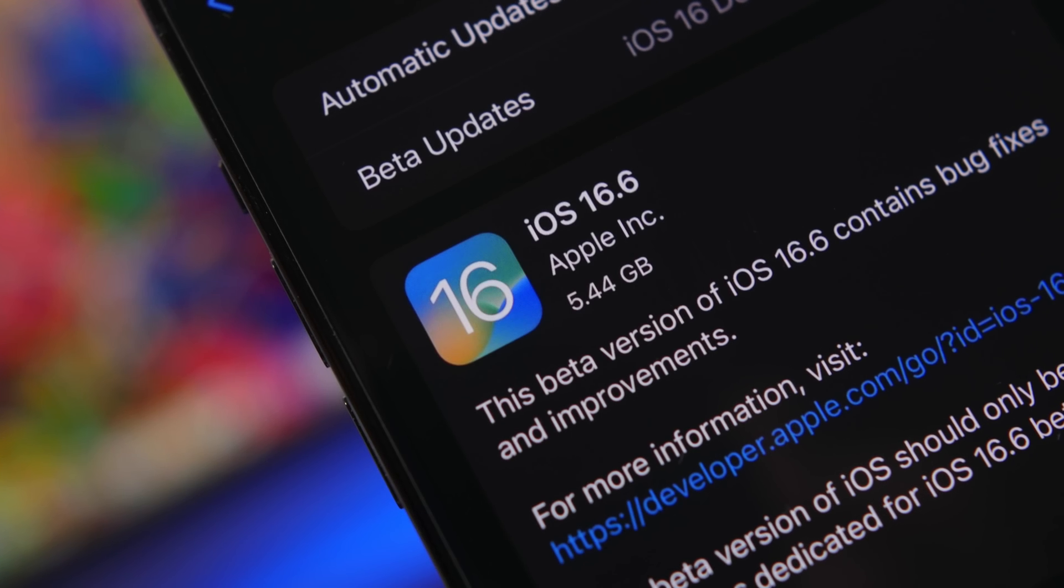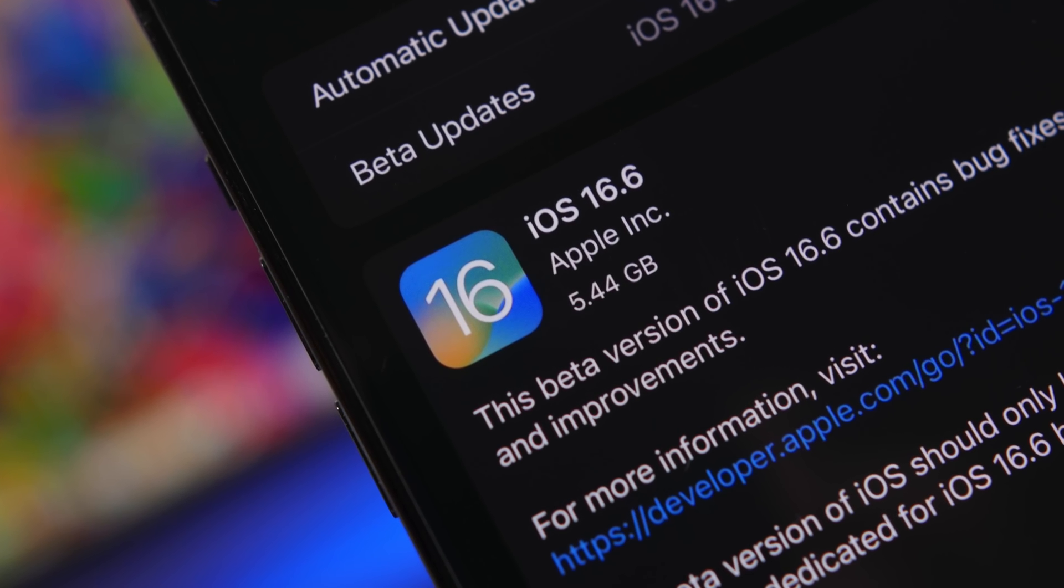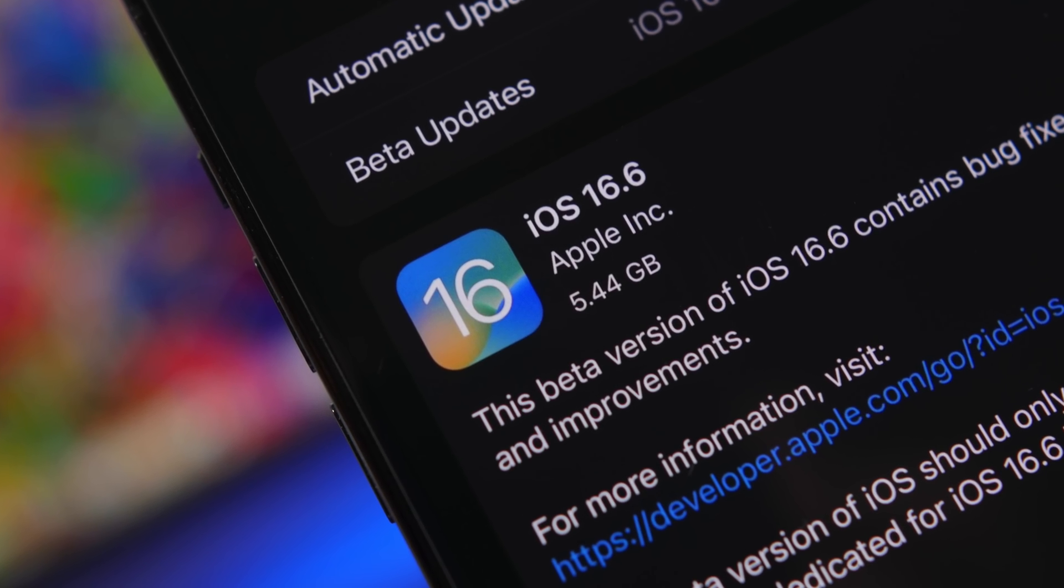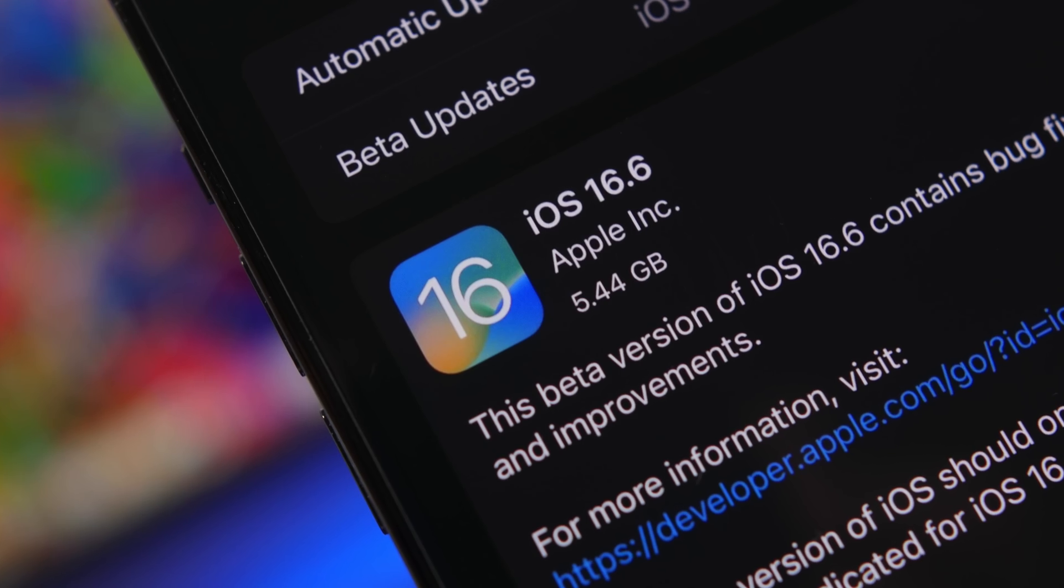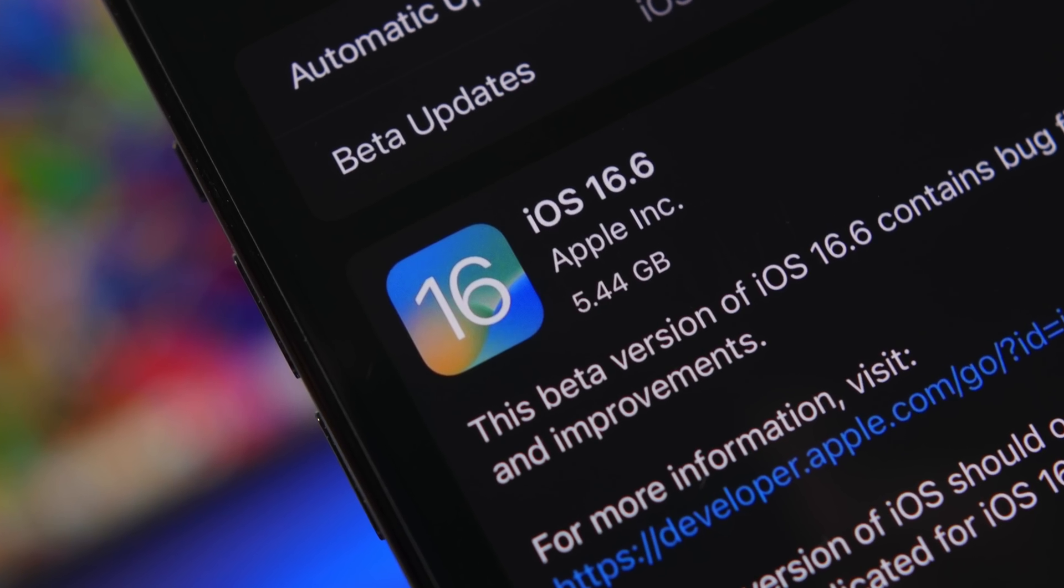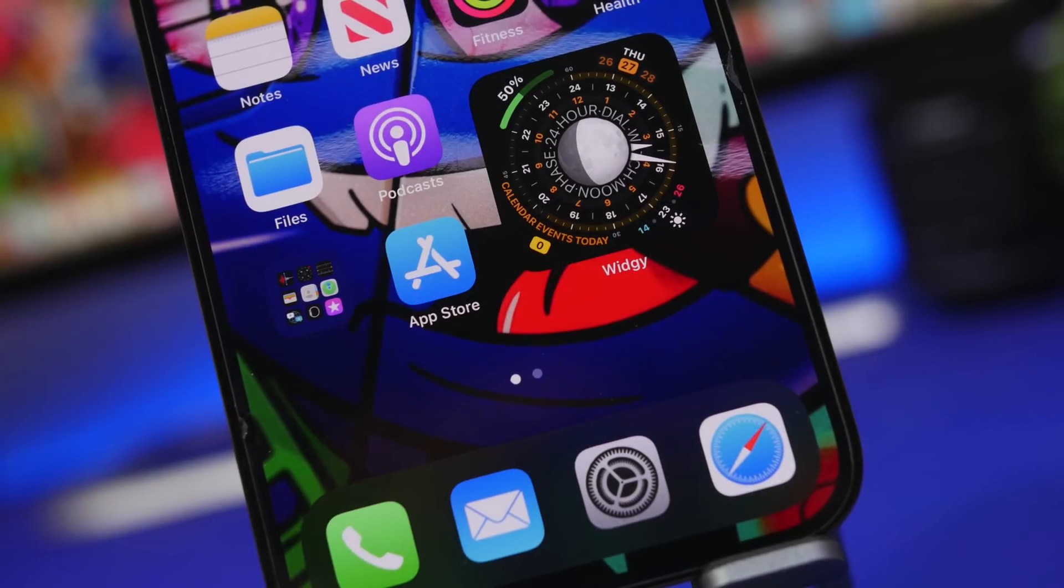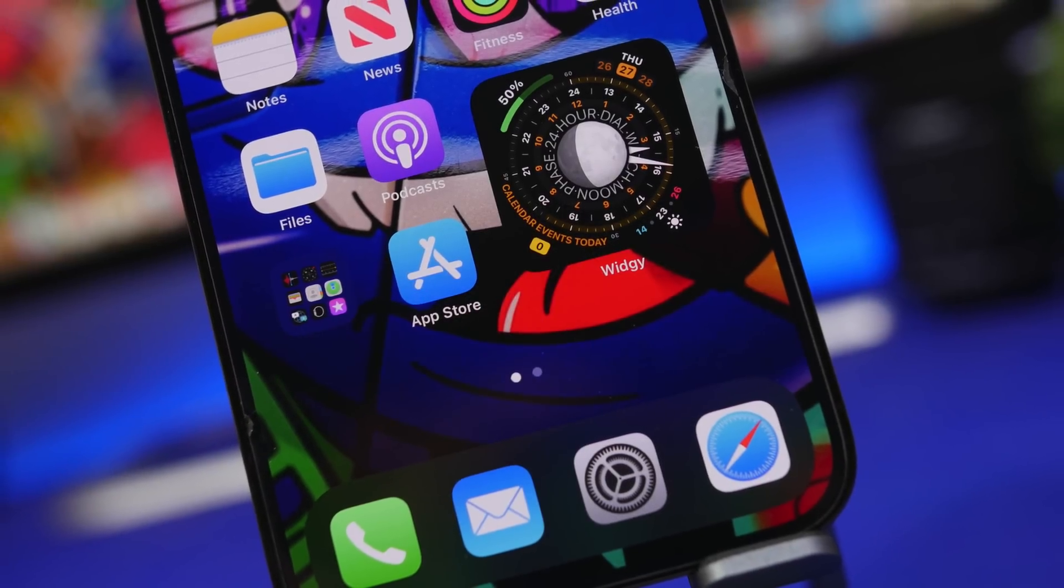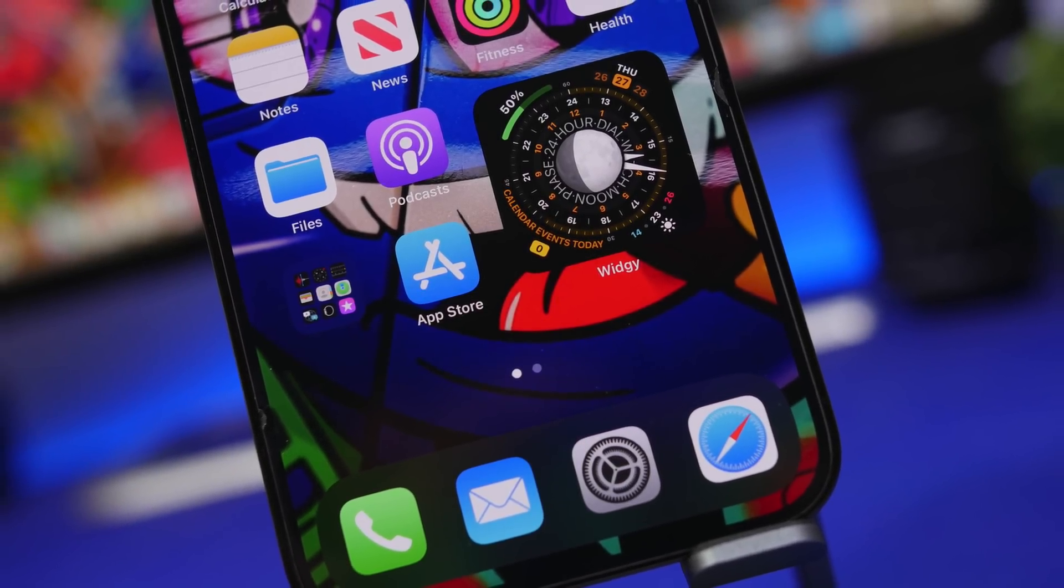Hey what's going on everyone, this is AriVews back with another video and Apple has recently released iOS 16.6. A really important update as it's basically one of the last big updates to iOS 16.